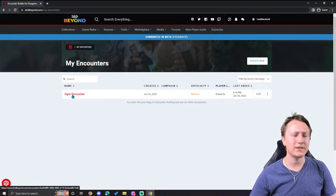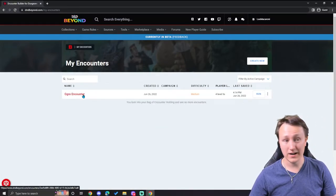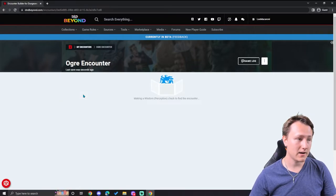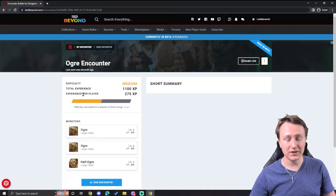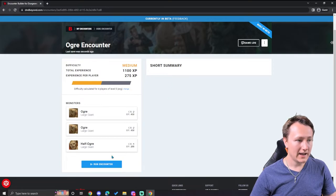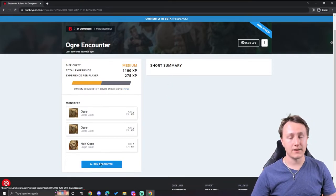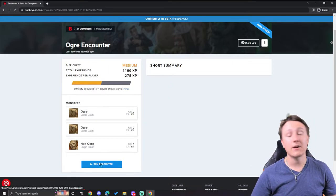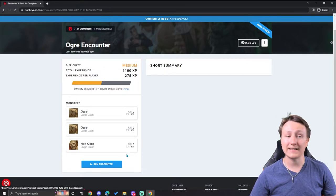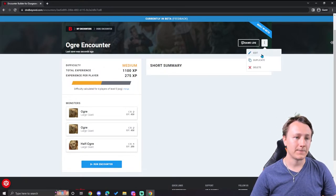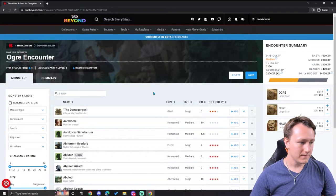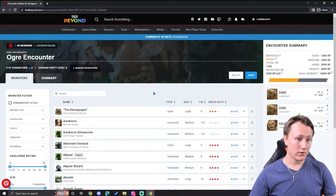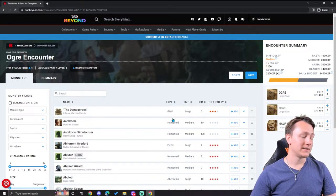And we can see that the ogre encounter is right here. If I wanted to open it up or click it right there, it'll bring up all the information about this encounter. And I can actually just straight up run it from here. However, I'm not going to run it yet. If I wanted to edit this again, I can click on the three dots and hit edit. And just like that, I can go right back to the editing phase where I edit all this information.